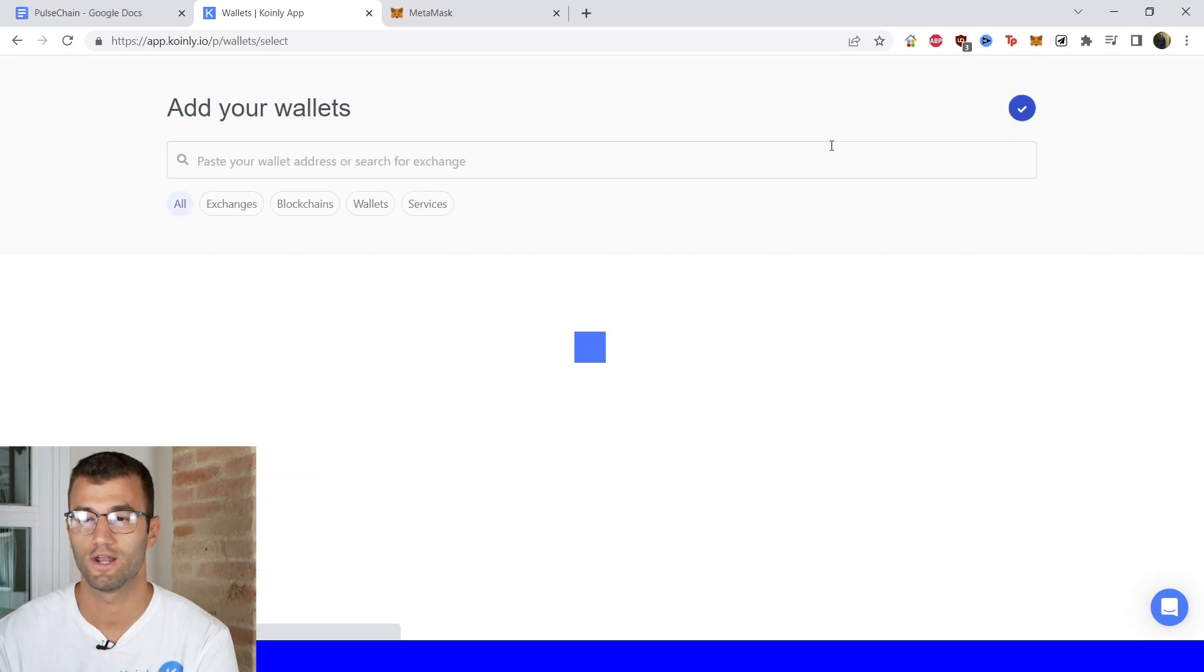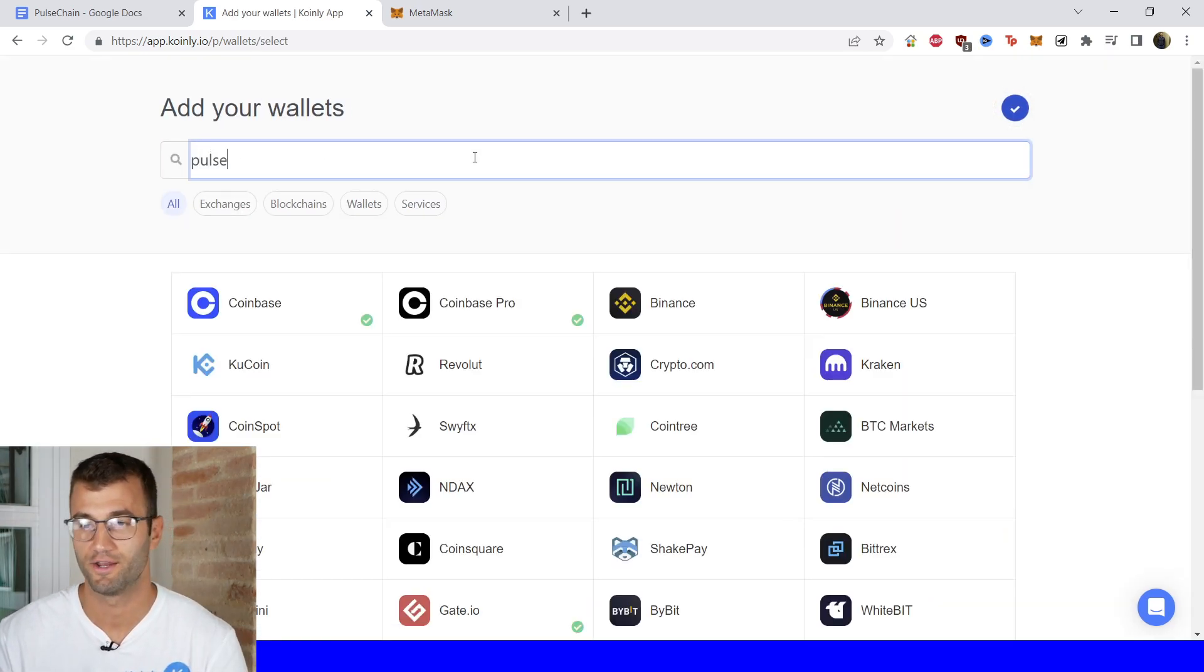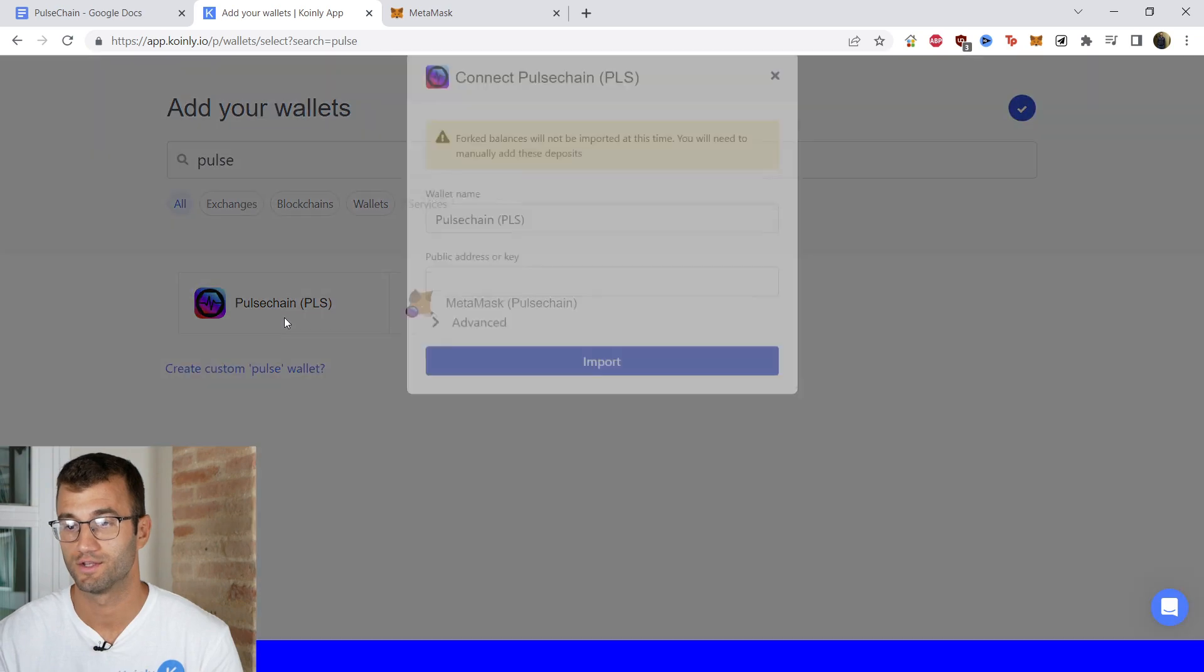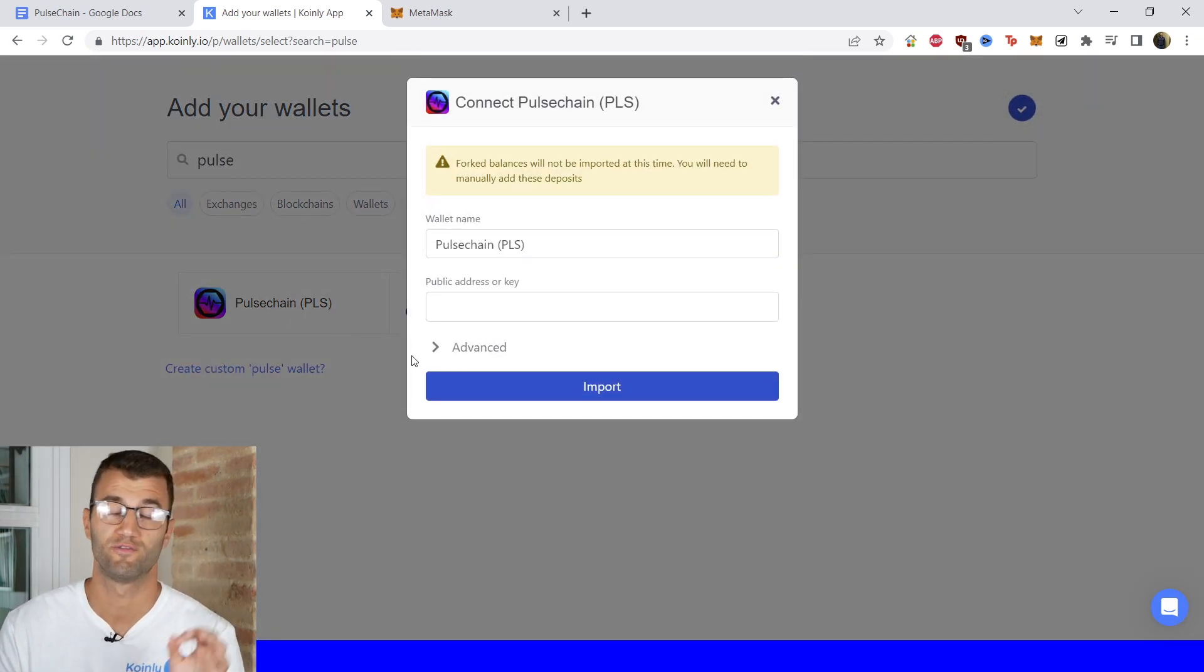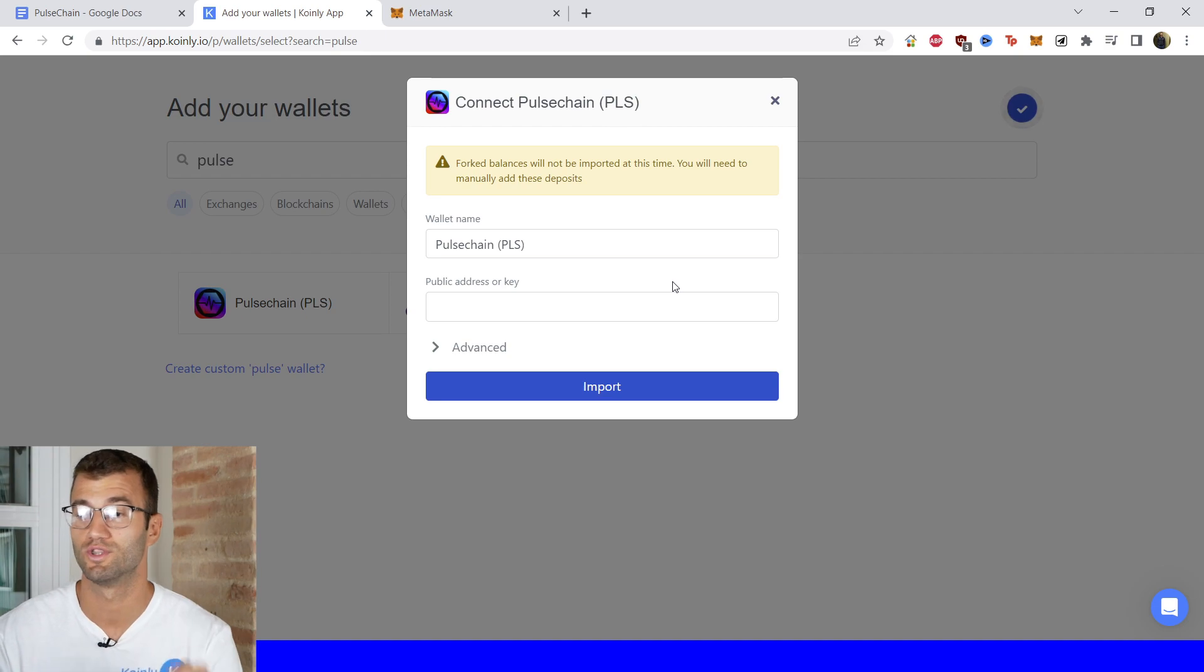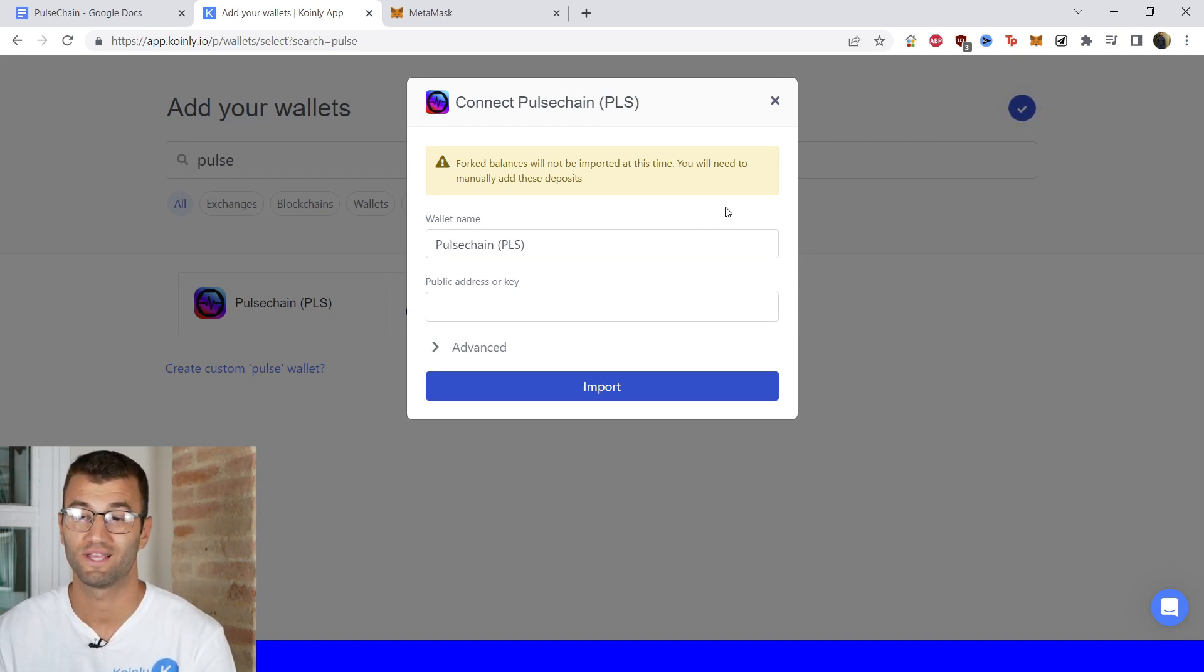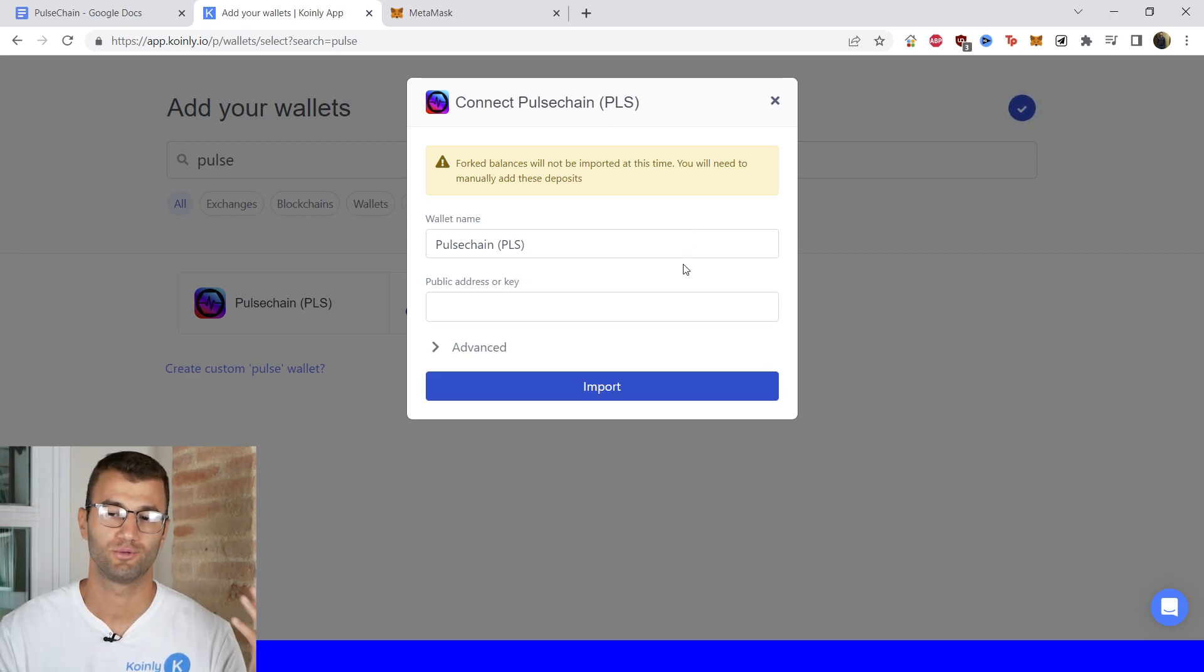Go into your wallets area and click on add wallet and then we're going to find Pulse Chain and there it is. Just one small note before we jump further into this, fork balances will not be imported at this time. You will need to manually add these deposits so definitely keep that in mind.